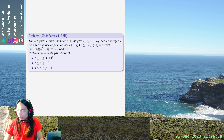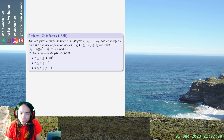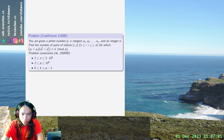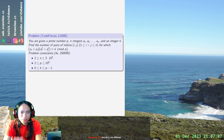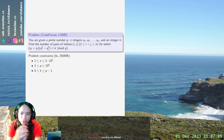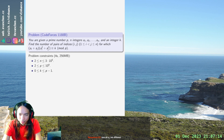All right, welcome back. We are doing more Codeforces. So you're given like three times ten to the fifth integers and you want to count the number of pairs of indices such that some equation is true.